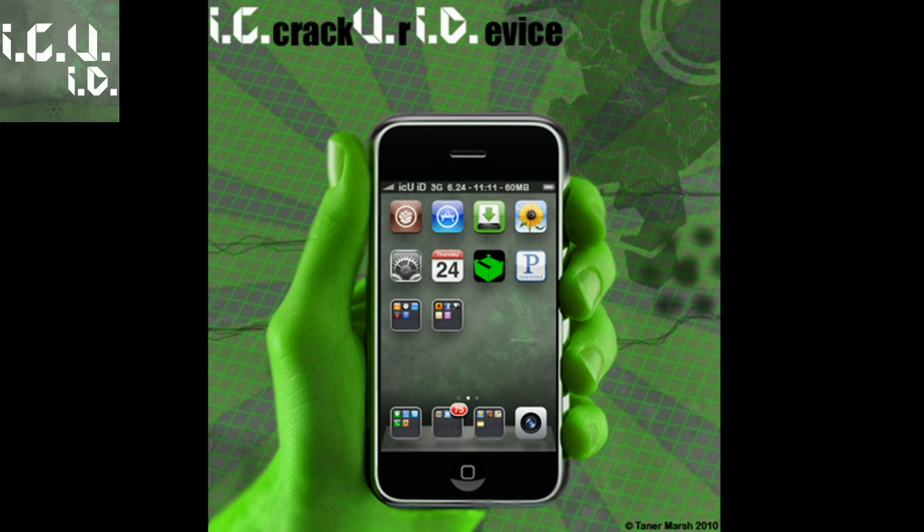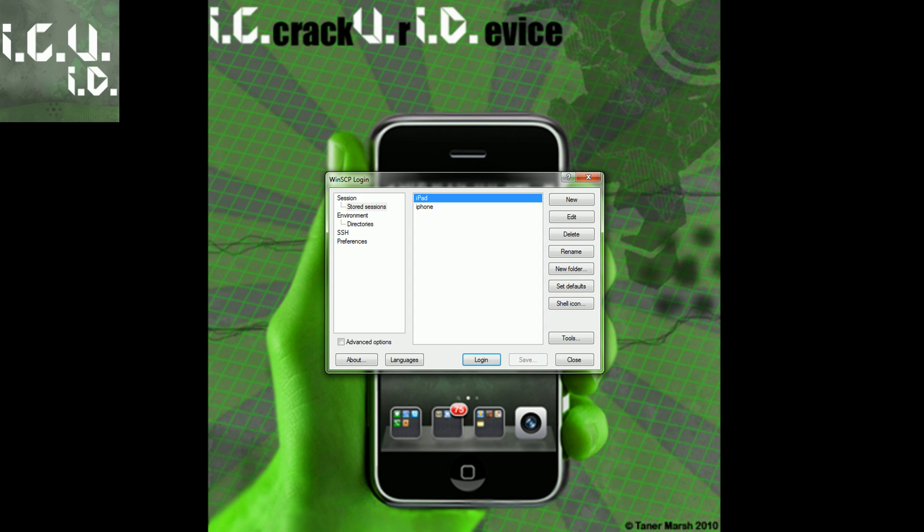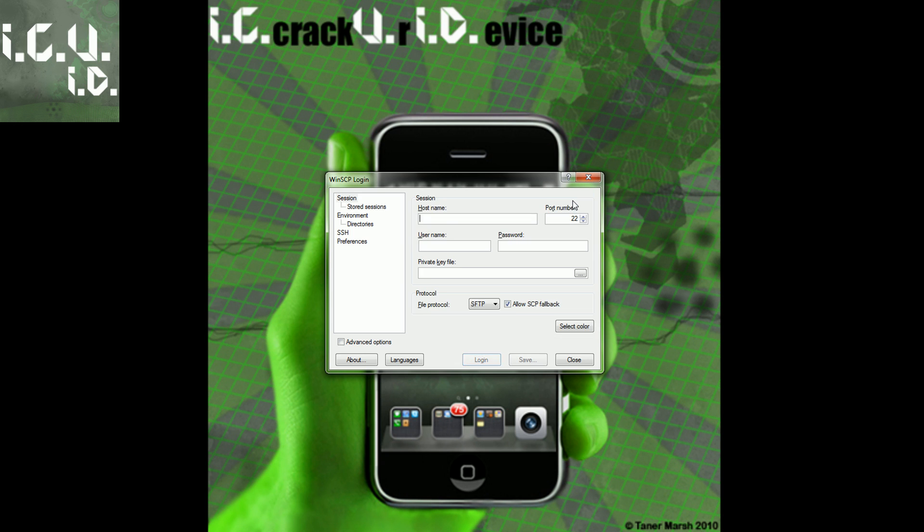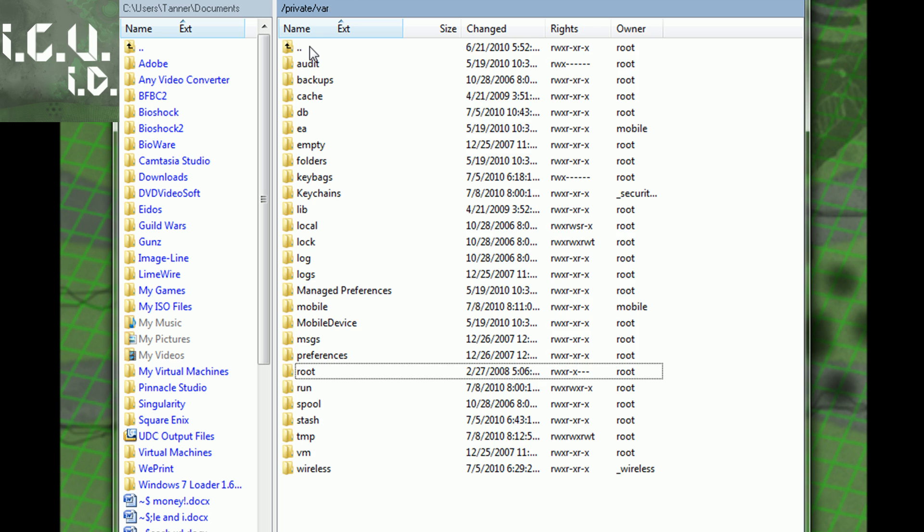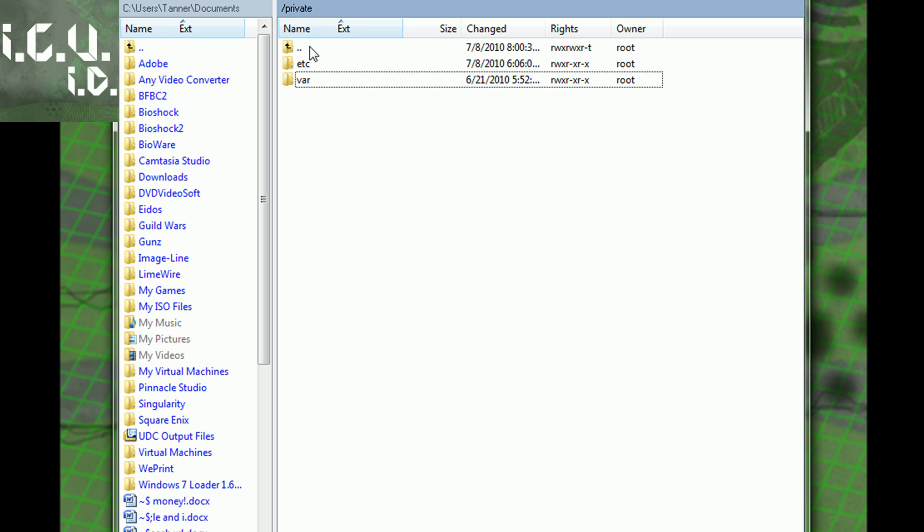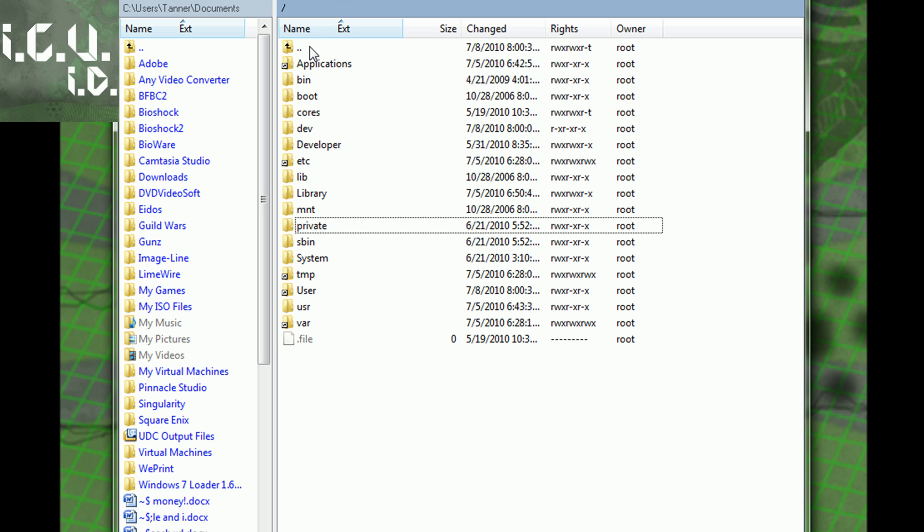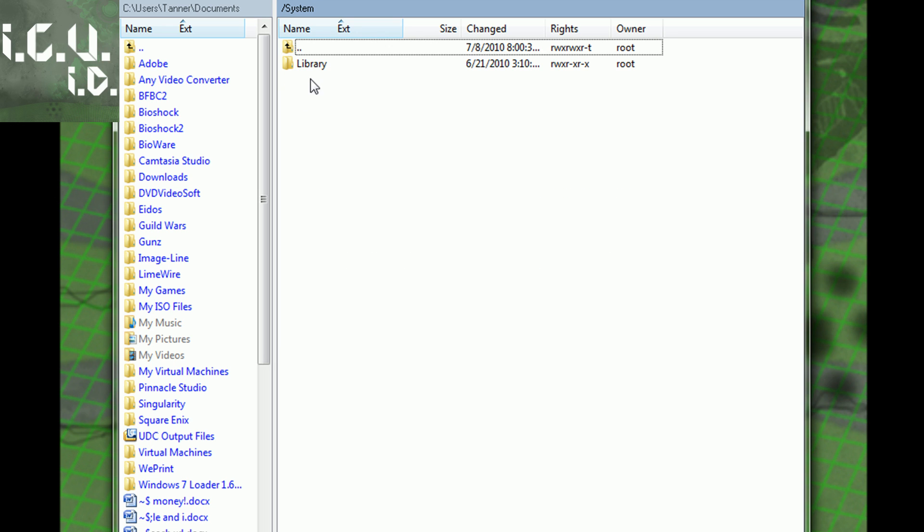For this one, you're going to need to SSH into your device. I recommend WinSCP for the PC and CyberDuck for the Mac, both of which will be in the More Info. Once you've SSHed in, you're going to go back three times so you're at the very backslash. Then you're going to go to System.